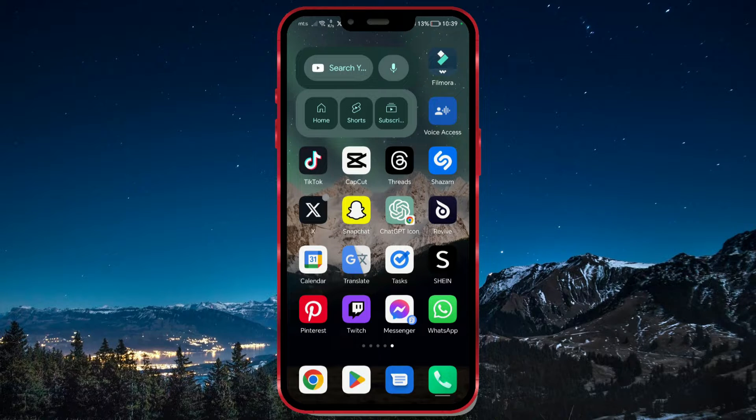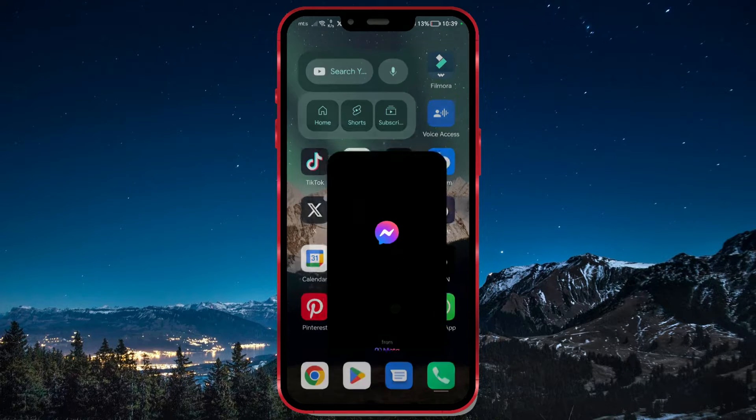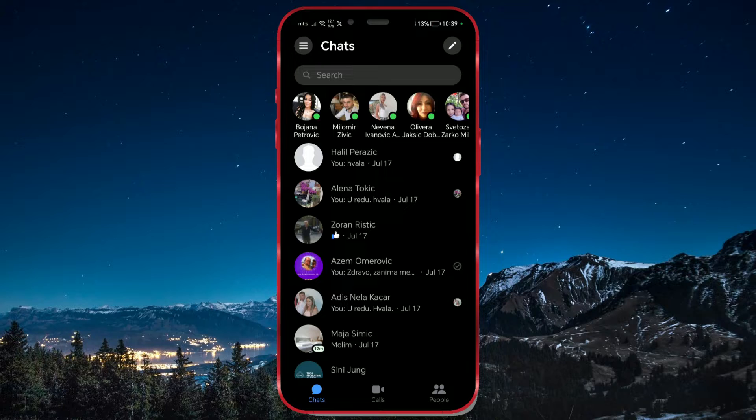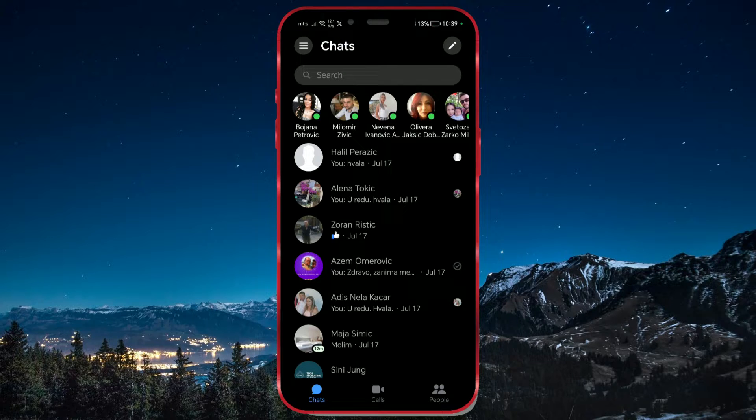Here's how to do it. Open the Messenger app. Select the three horizontal lines in the top left corner.